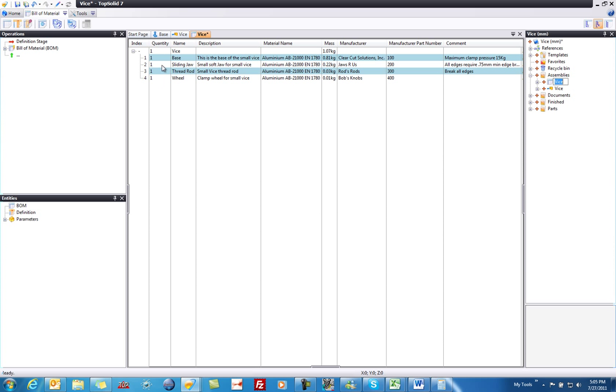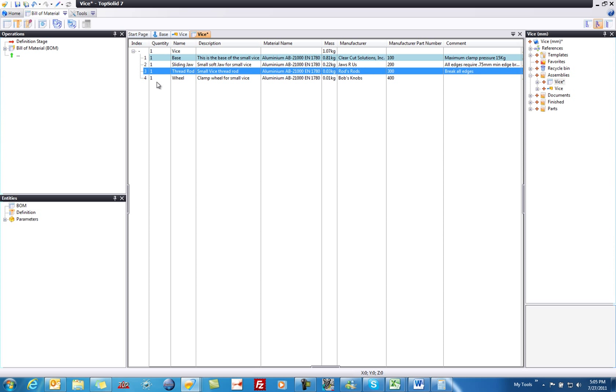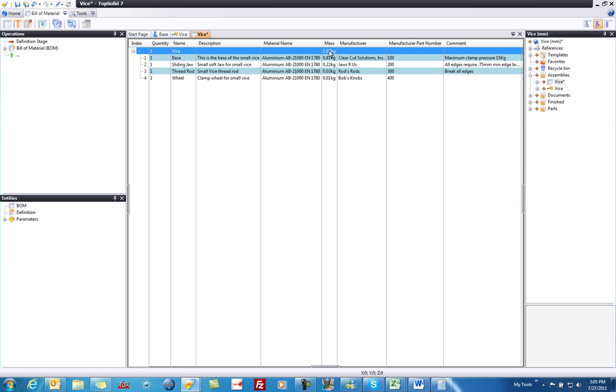If we look here, you can see the default quantities of everything. You can see the names of the parts, the descriptions, the material everything is made of, what the total weight is of each object, which is kind of cool, so each object plus the weight of the whole assembly, and all the other pertinent information that we put into the properties of each of these parts.